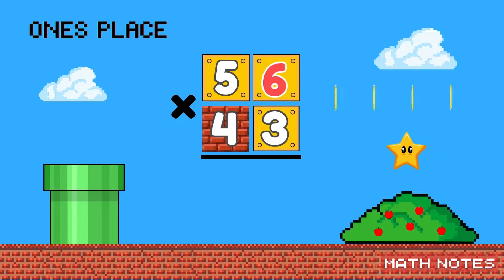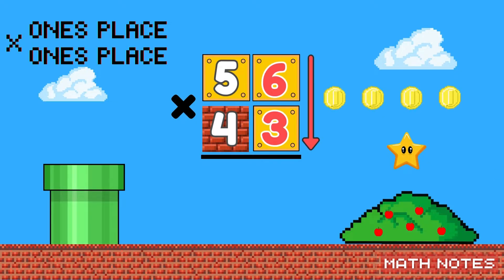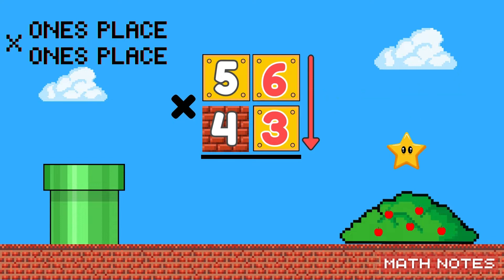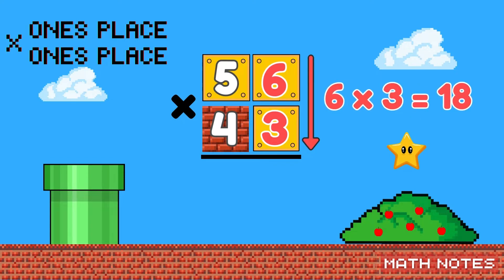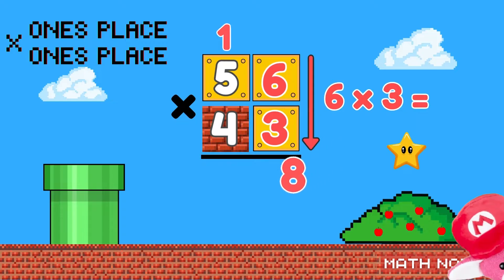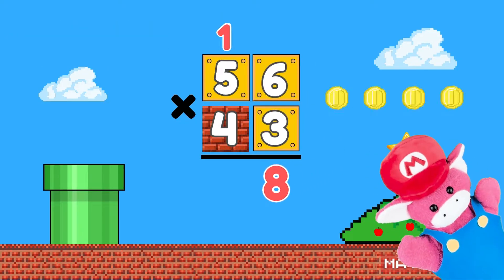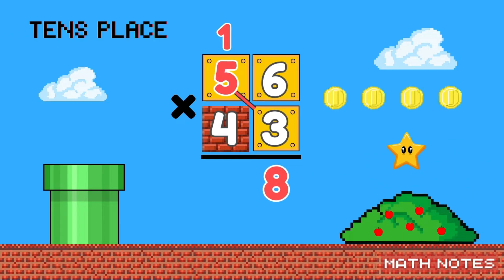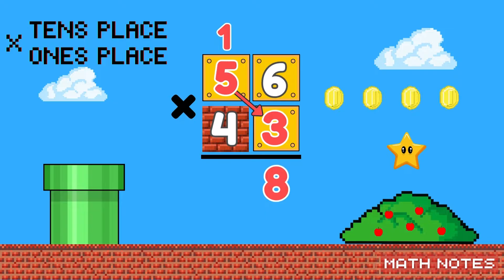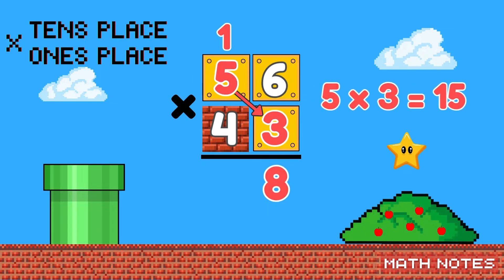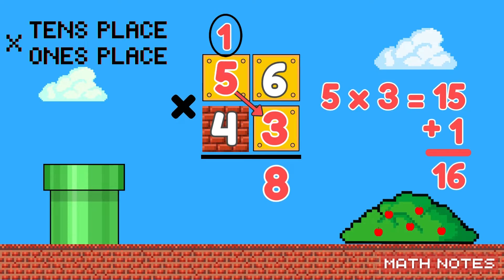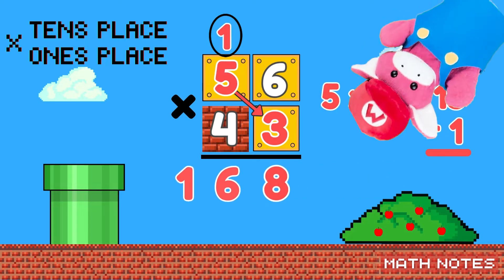Multiply the ones place by the ones place, then regroup on top. Multiply the tens place by the ones place, add in what's on top.